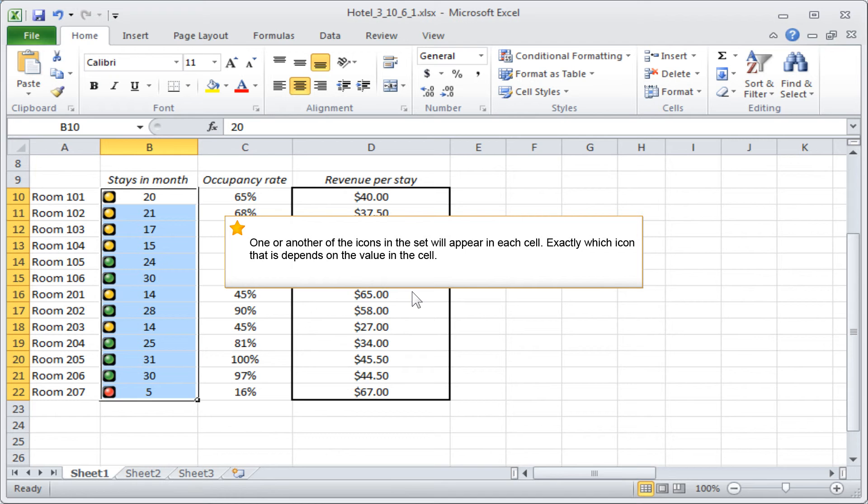One or another of the icons in the set will appear in each cell. Exactly which icon that is depends on the value in the cell.